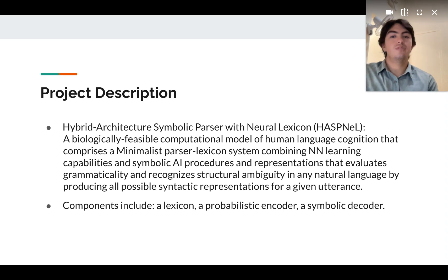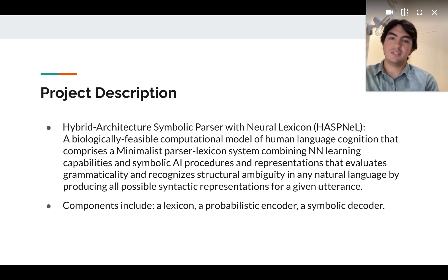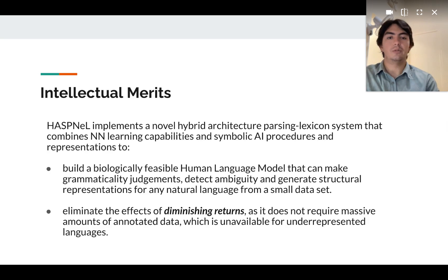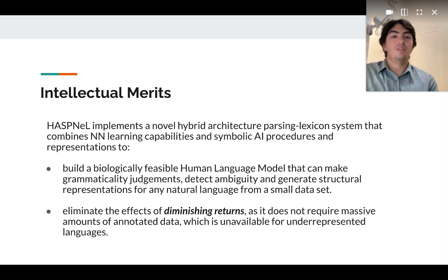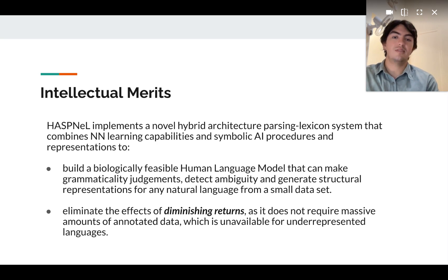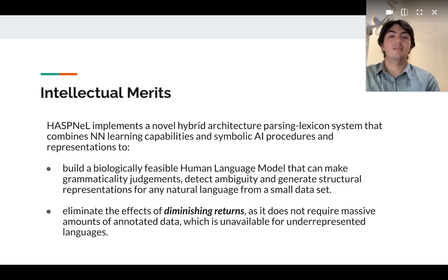The idea is to develop a hybrid architecture symbolic parser and a neural lexicon system, which will be able to detect structural ambiguities by producing as many syntactic representations as possible for sentences. It is important to note that this is a biologically feasible computational model of human language cognition, as it comprises a minimalist parsing lexicon system combining neural networks, learning capabilities, and symbolic AI procedures and representations.